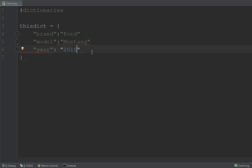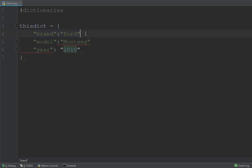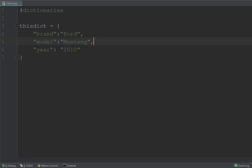Now one frequent mistake when making your first dictionaries is that you always forget the commas between the entries. So make sure that you always have a comma between individual key value pairs. So this is our first key value pair I'm going to add a comma here and I'm going to add a comma after the second key value pair and that should do the job.